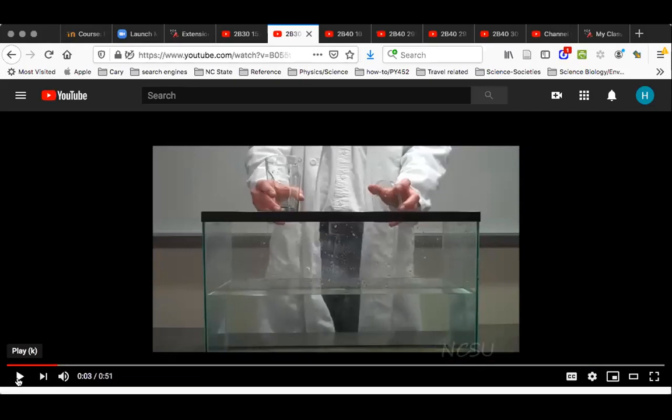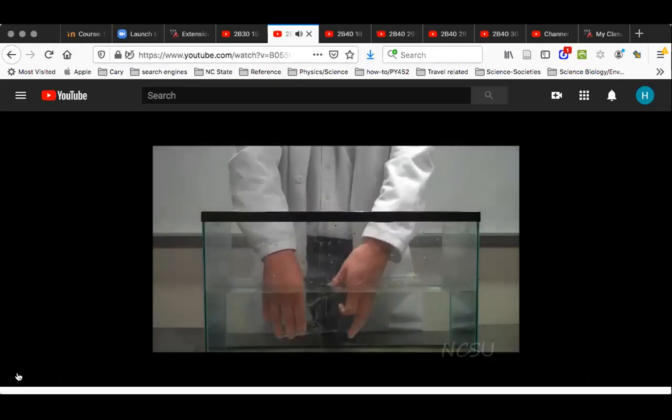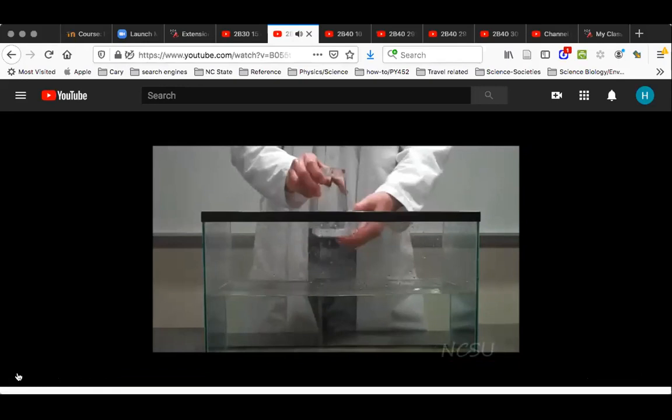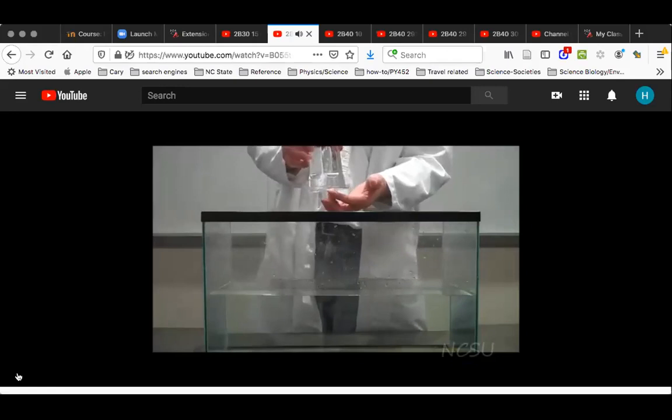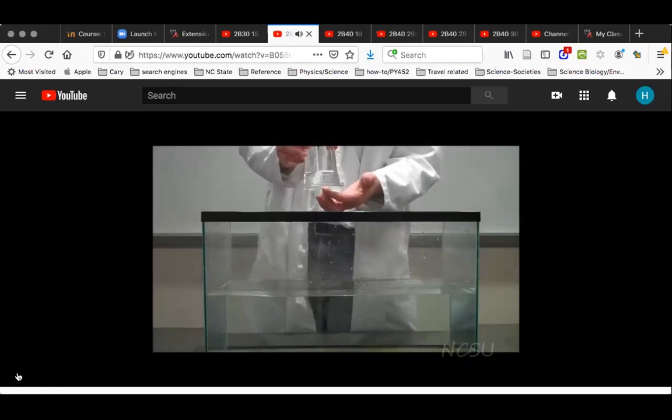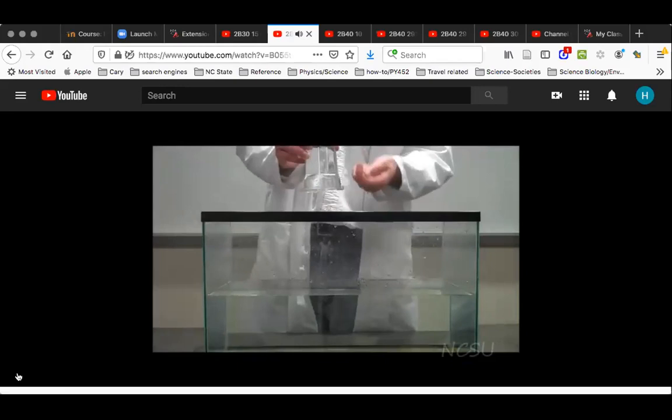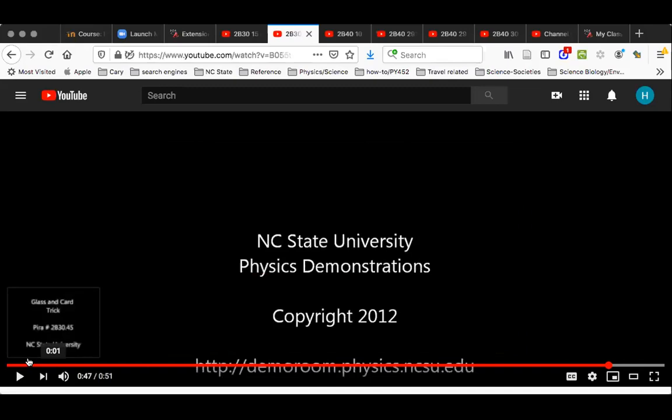In the glass-and-card trick, we fill a glass with water and place a small piece of plastic over it, then invert it. The water doesn't fall out because atmospheric pressure pushes back up on the card, and that pressure is greater than the weight of the water — it holds the card in place. If you just tap the card, the water comes out. This is another demonstration that atmospheric pressure is quite high.